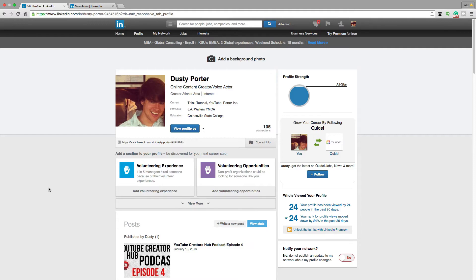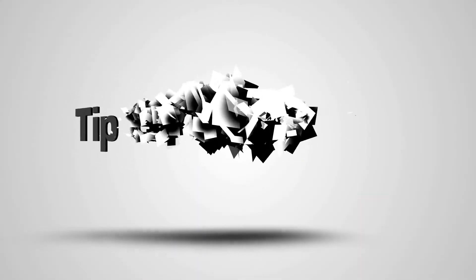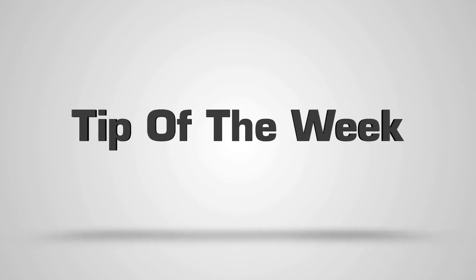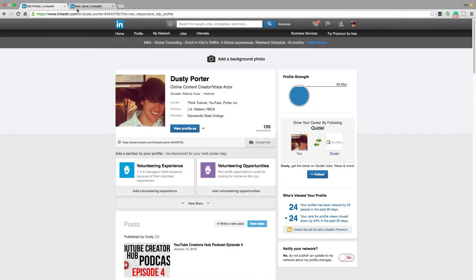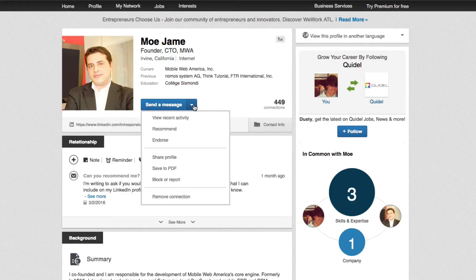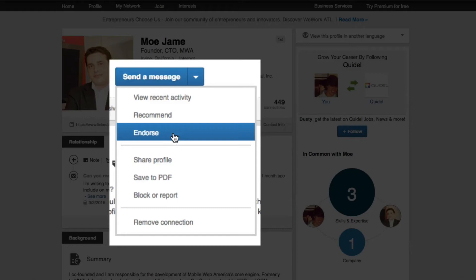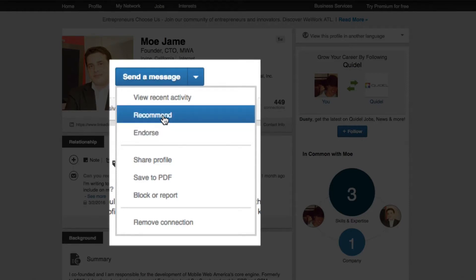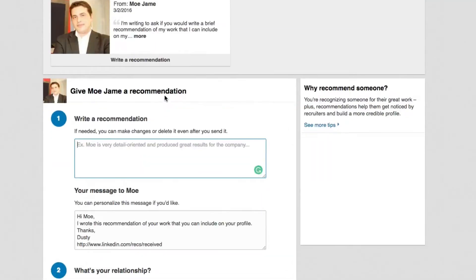So if you want to learn how to do that, stick around. The first thing you need to do is go on over to the profile of the individual that you want to leave a recommendation for. Click on the down arrow, which is right next to the send a message button, and then go down to where you see recommend. Now it's not going to be endorsed — that's completely separate. Make sure you click on the recommend button right there.